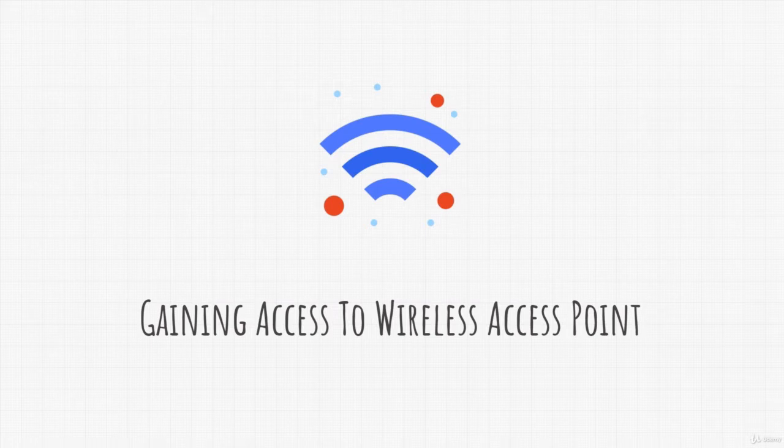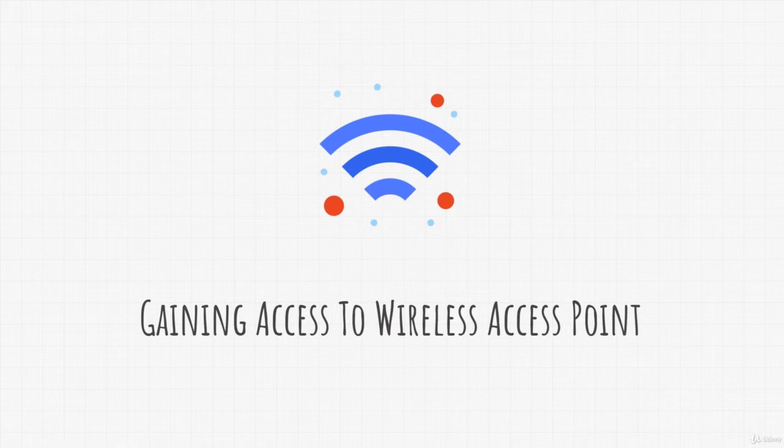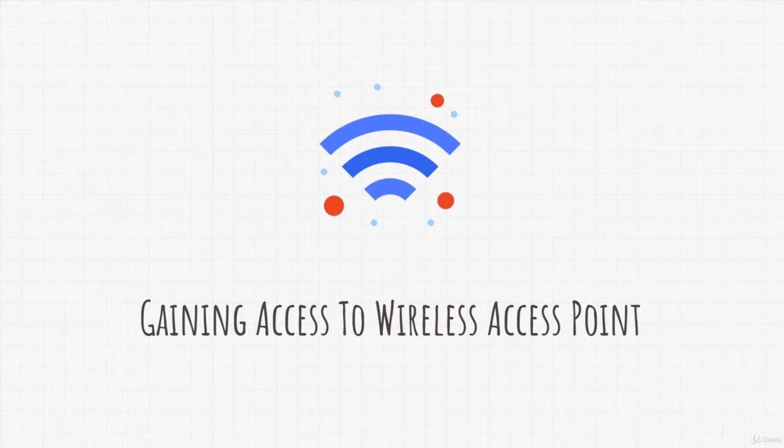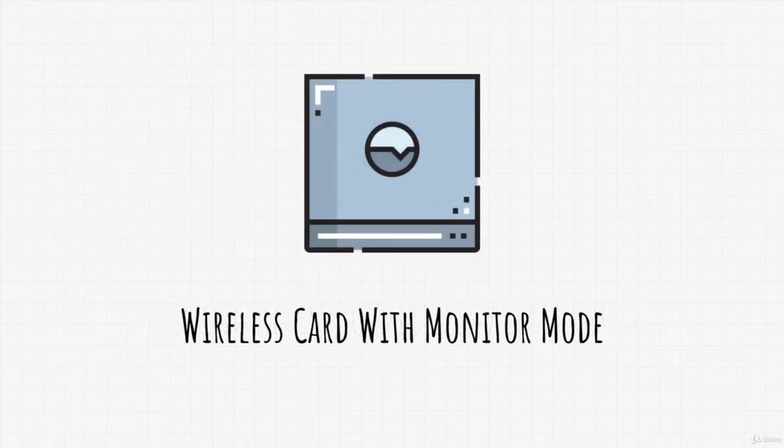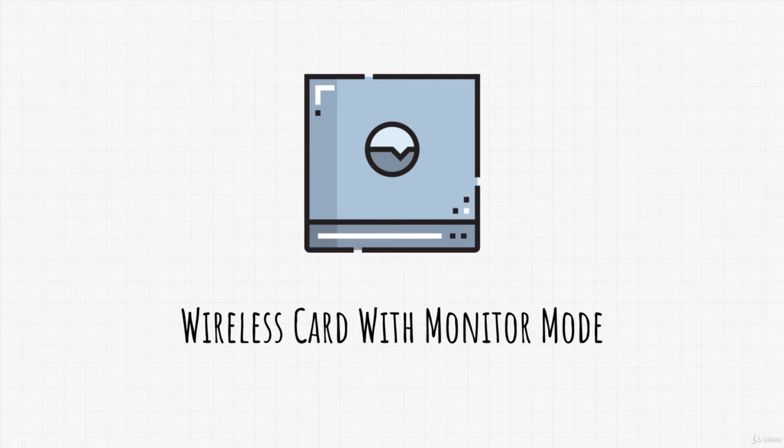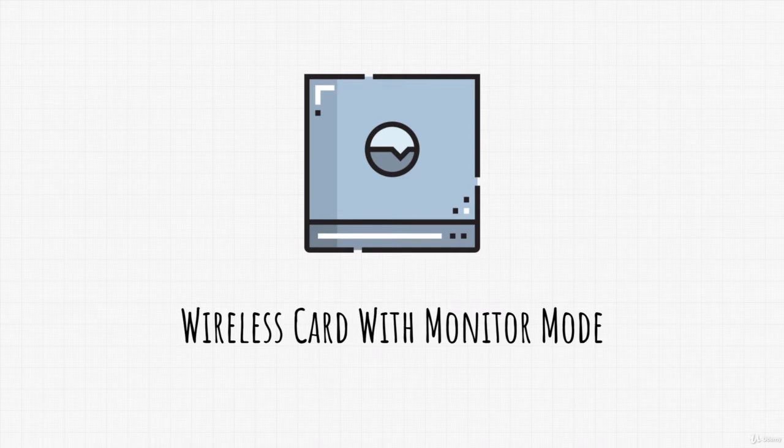Now, this process can be complex because it requires a lot of tools to complete, but besides tools it also requires something that all of you might not have, and that is a wireless card that supports monitor mode. This is pretty much the reason why this is a bonus section. You need this in order to complete this attack and not many wireless cards support monitor mode.